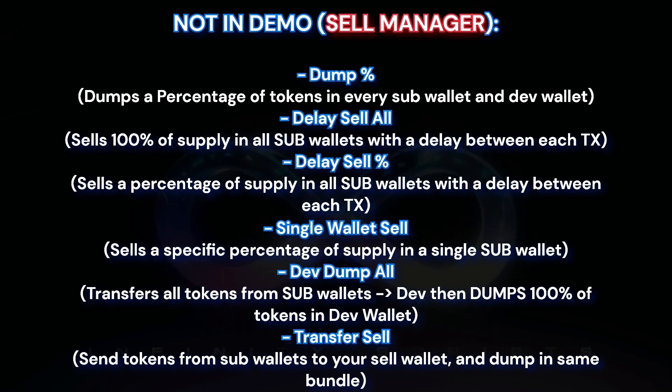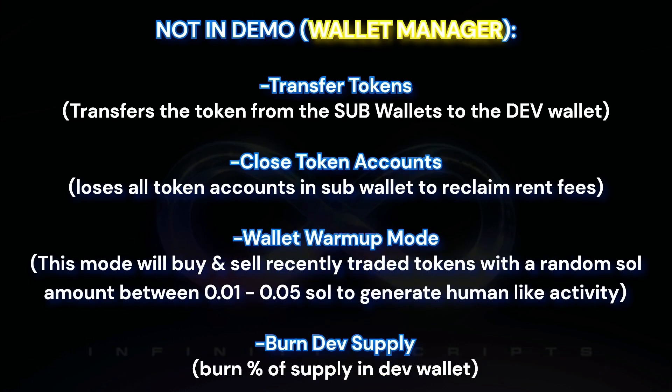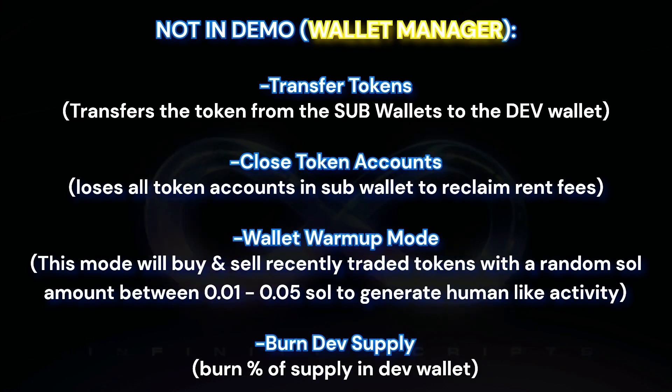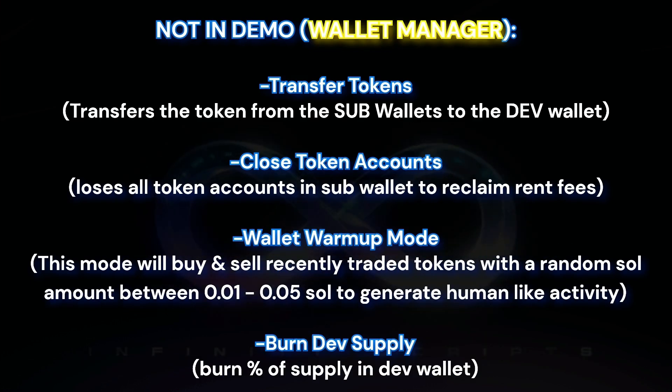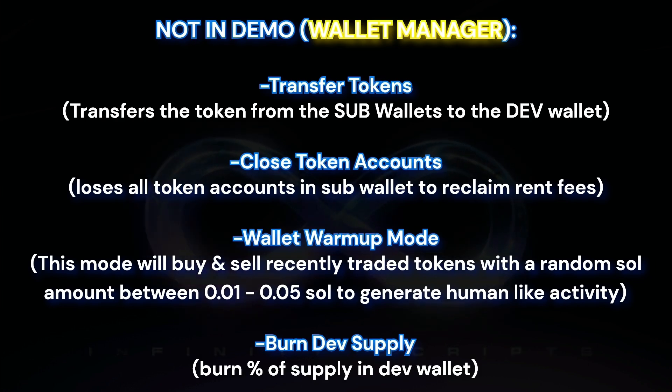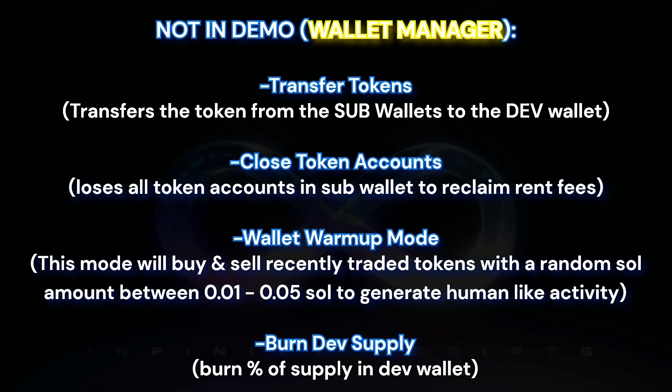So in the sale manager, I could have just dumped a percentage, delay sell all, and then delay sell percentage. Have a single wallet sell, have a dump of all the wallets on transfer and sell. All that would have been possible, but I did not.